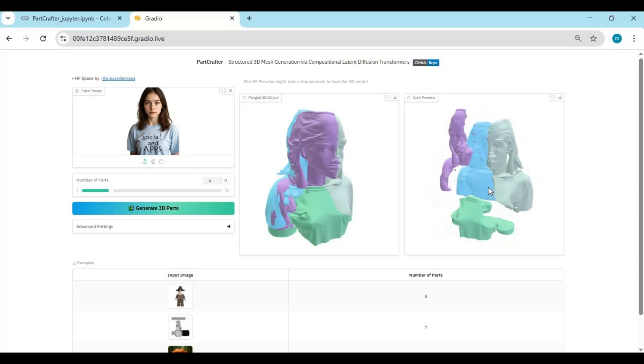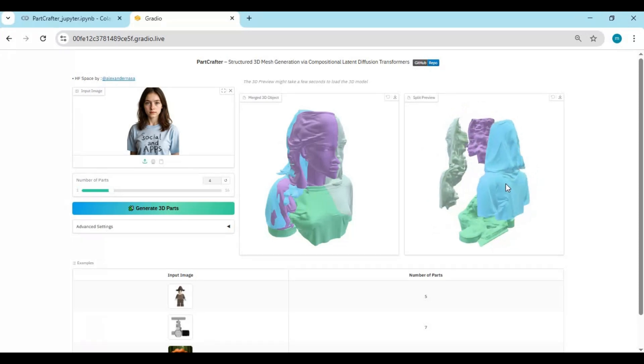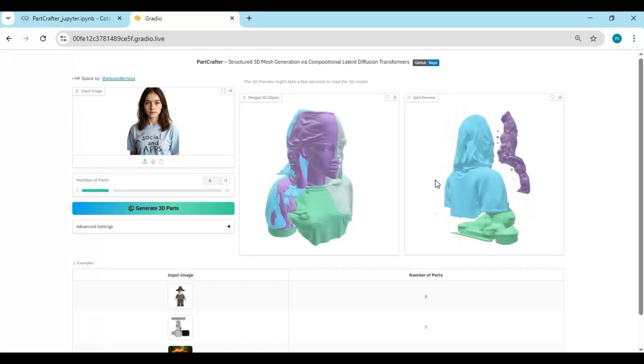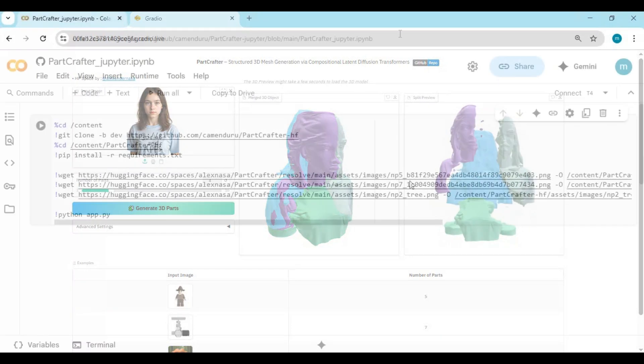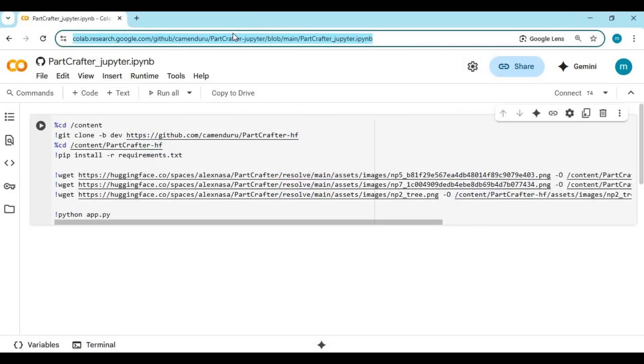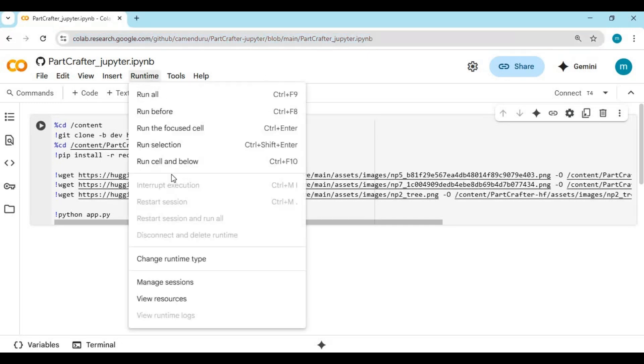Another good thing is you can use this on Google Colab being a free user. Click on the Google Colab link in my description to use Part Crafter on Google Colab. Thanks to Commandru for making this notebook.